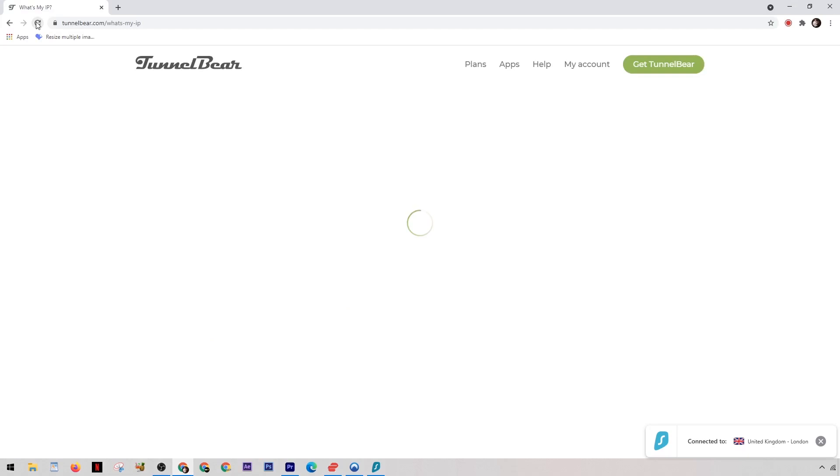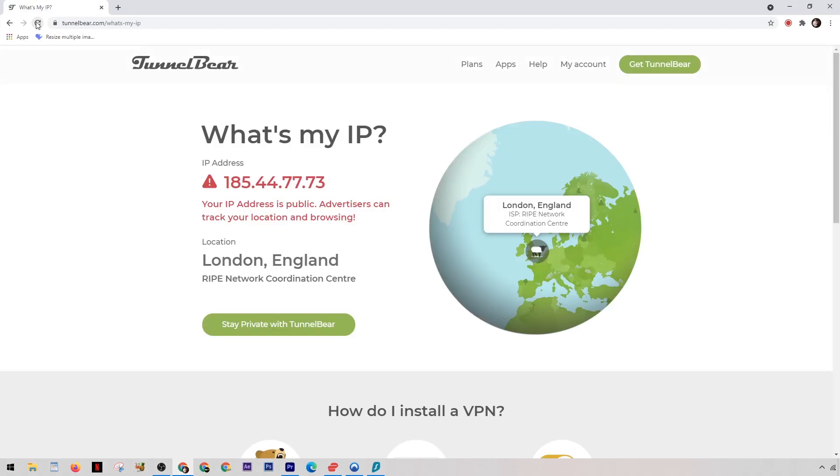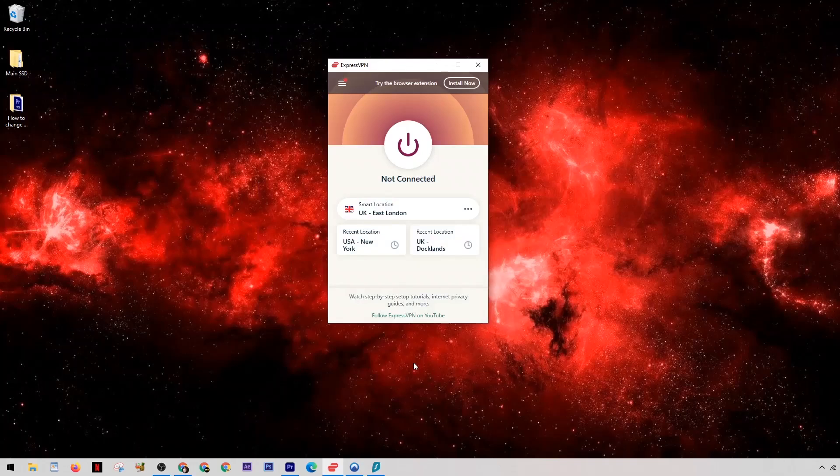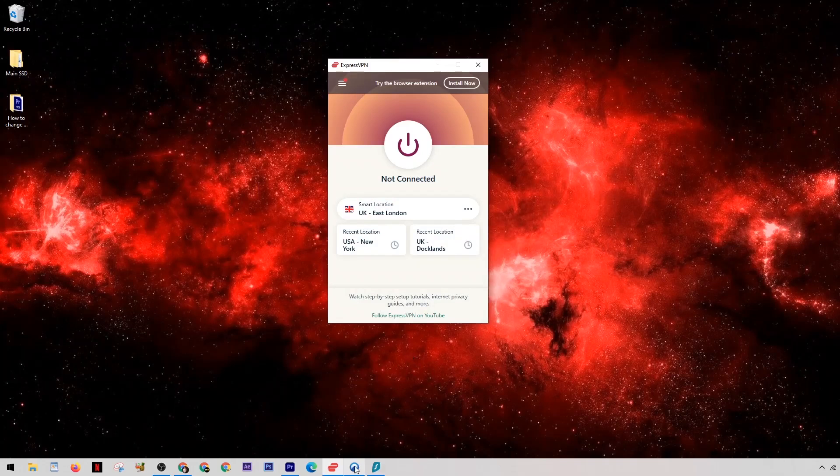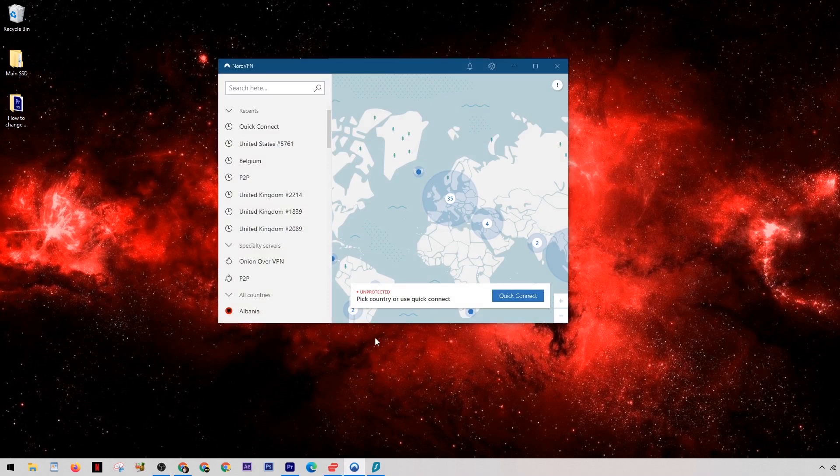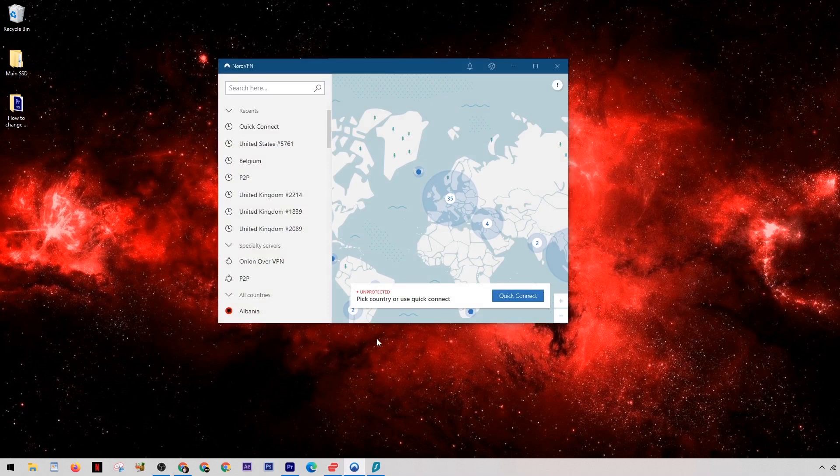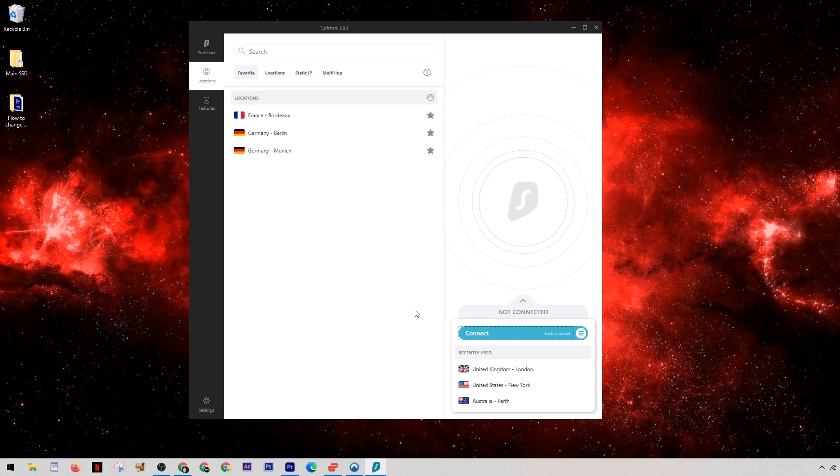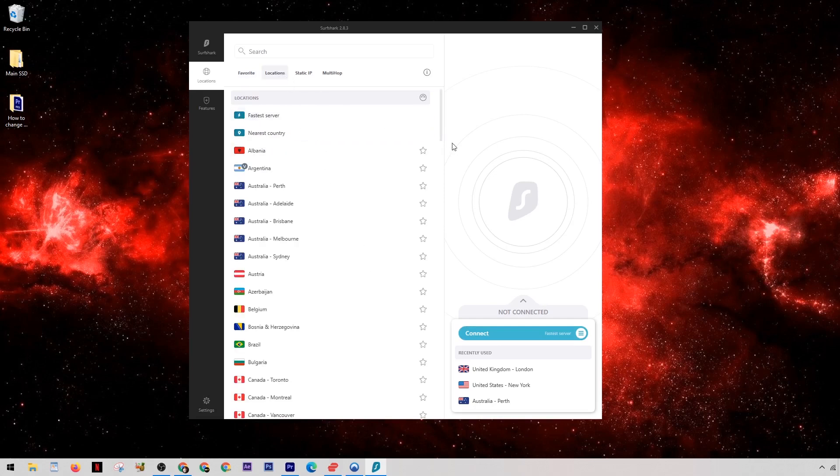Now your connection speed will vary from VPN to VPN, but in my experience Express has always been the fastest. This is followed closely behind by Nord, and then in third place with the speed we have Surfshark. But that doesn't mean it's too slow though. In the majority of cases you're not even going to notice a difference.